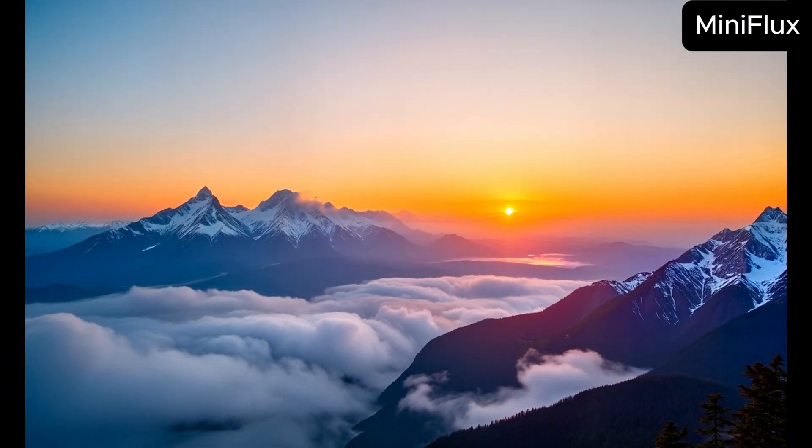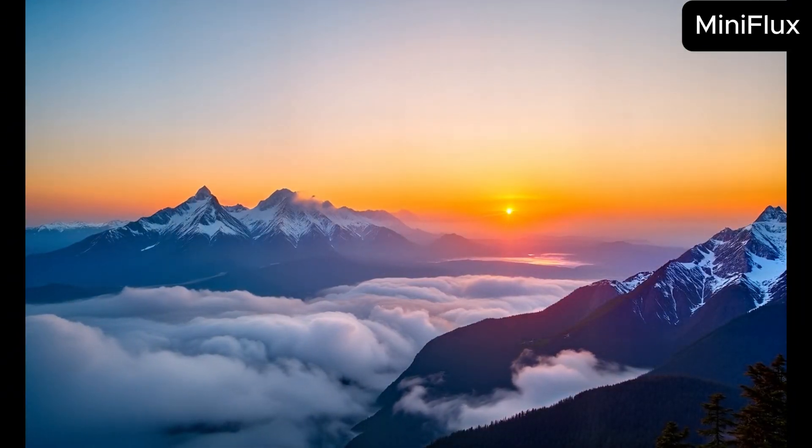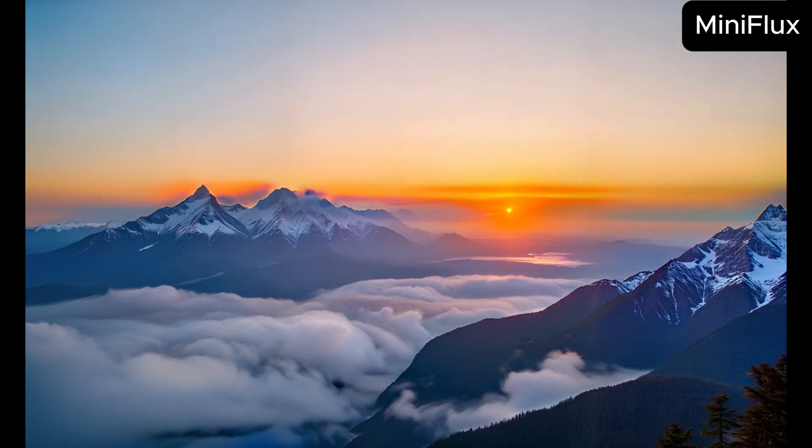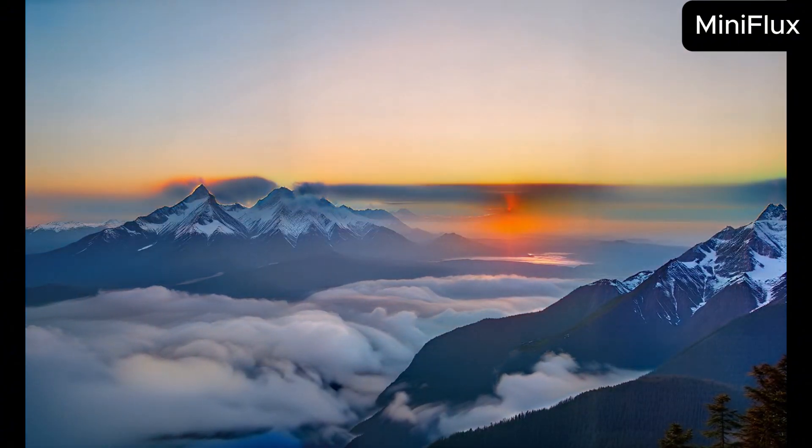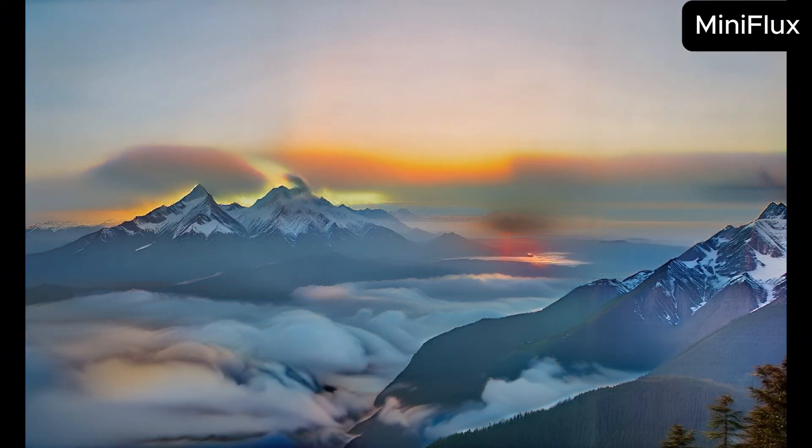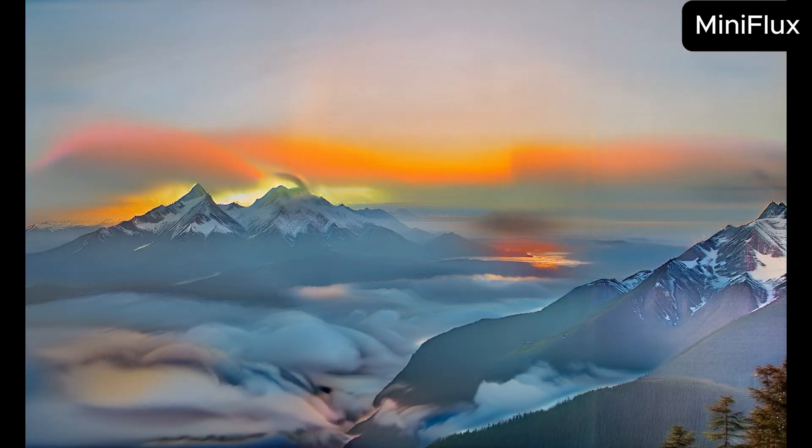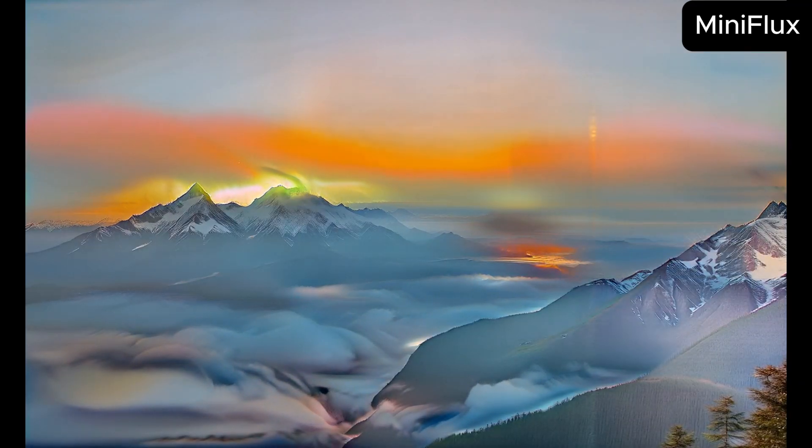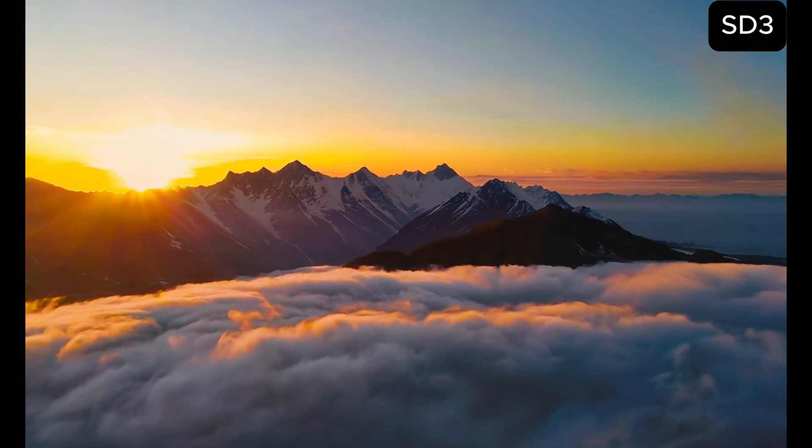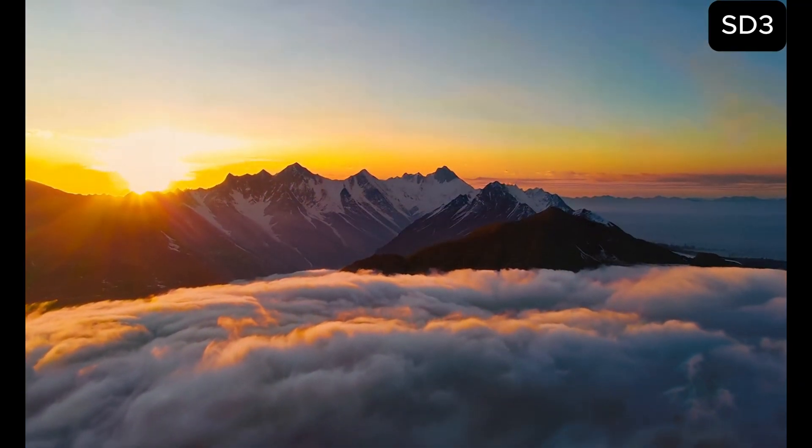The prompt was: A majestic mountain range at sunrise, with clouds passing below the peaks. Both the videos are good. Human body in the video is complicated.